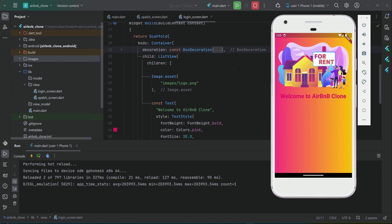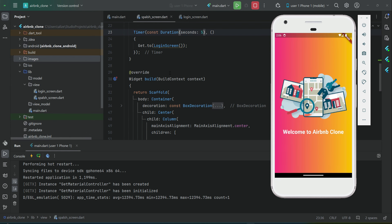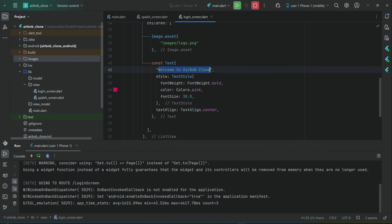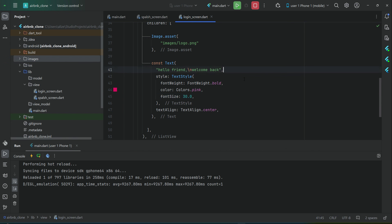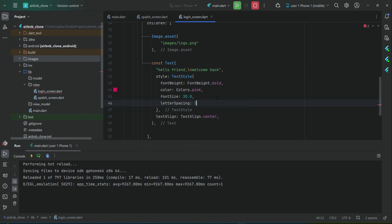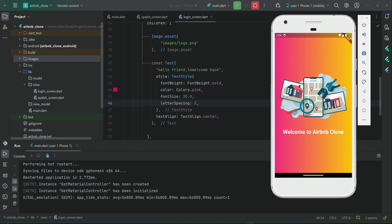Now you can see the decoration applies to the whole screen. Let's check from the start — first you see the splash screen showing 'Welcome to Airbnb Clone', then comes the login screen. Instead of 'Welcome to Airbnb Clone' we can say 'Login Now' or 'Hello Friend'. We can move text to the next line by writing '\n' and say 'Welcome Back'. Let's also increase the font size and add a property called letterSpacing — set letter spacing to 3 so it looks like this.